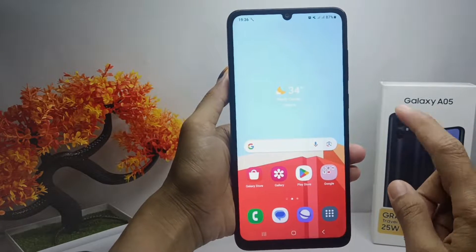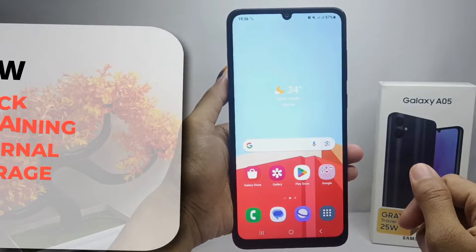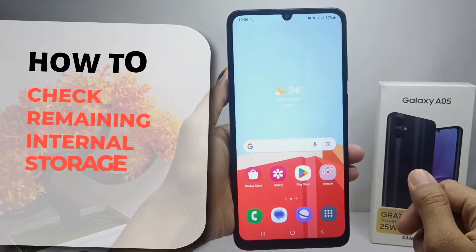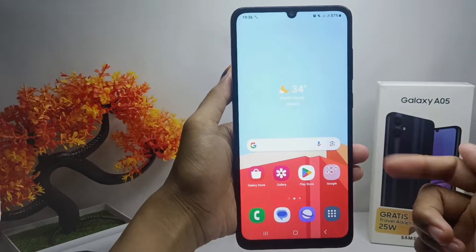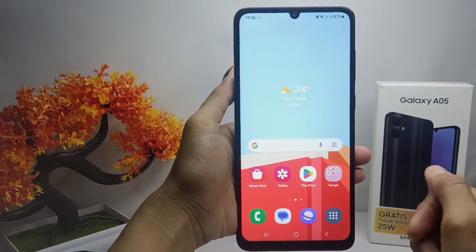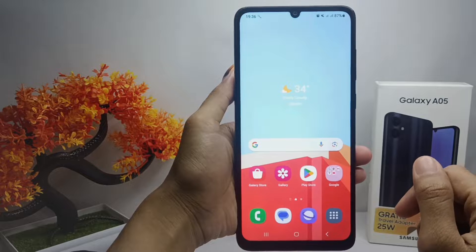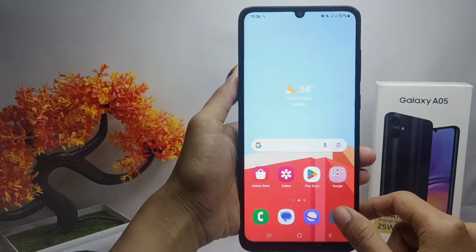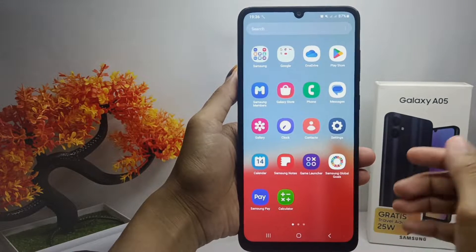Hello everyone. In this tutorial, I want to show you how to check the remaining internal storage on a Samsung Galaxy A05 device. Let's get to the tutorial — you can follow these steps if you want to check the remaining internal storage on your device.